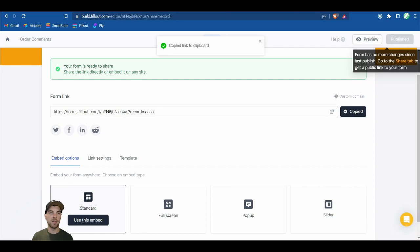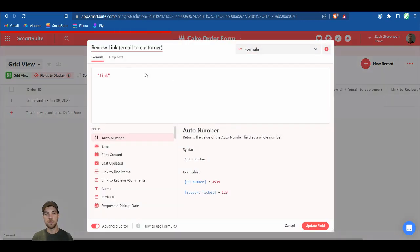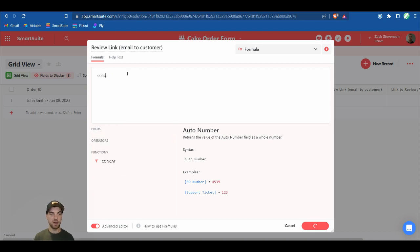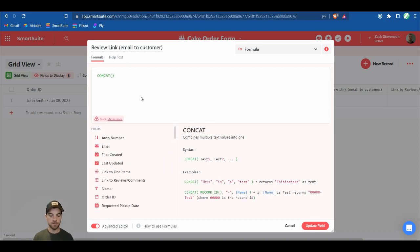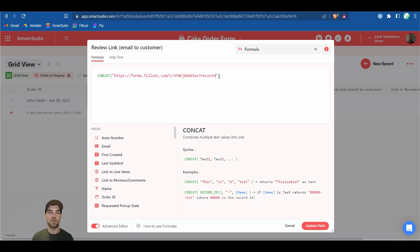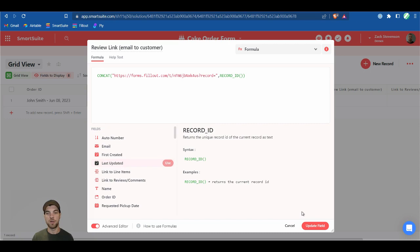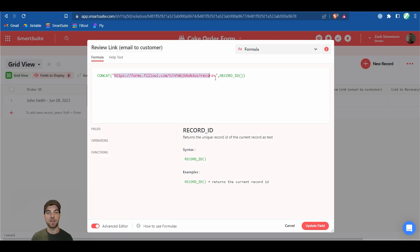Go back into SmartSuite and open the Review Link formula field in the Orders app. Clear the placeholder text and bring in a CONCAT function. Inside the quotes, paste the URL we just copied but remove the X's up to the equal sign. Outside the quotes, add a comma and then add the Record ID — just start typing REC and the Record ID option will appear. There should be no errors.